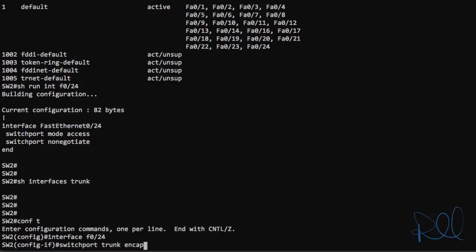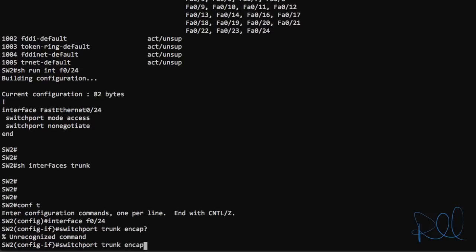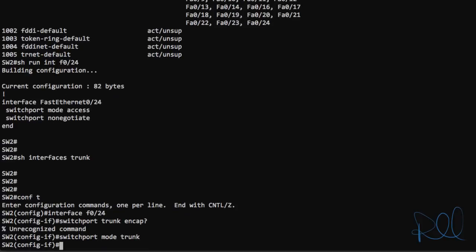And I'll hit question mark here. The command is unrecognized. And that's because with this switch, 802.1q is the only encapsulation mode we can use. So you can actually bypass this command and go straight into switch port mode trunk to make it a trunk.